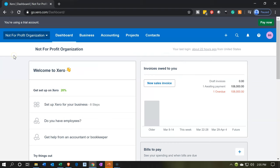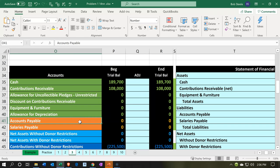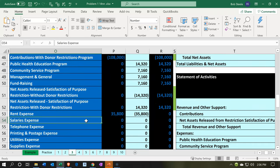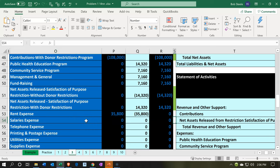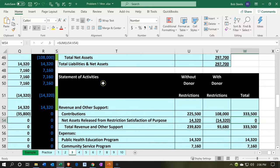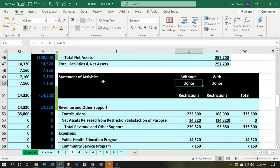Here we are in our not-for-profit organization dashboard. Let's go on over to Excel to see what our objective will be. Here we are in Excel where we have our trial balance. Within the trial balance, when we convert it to the financial statements, we're going from basically a one-column type of activity to the financial statements, such as the statement of activities.